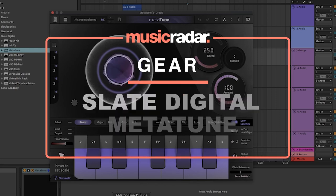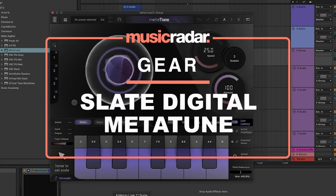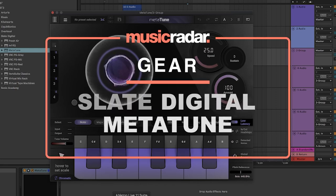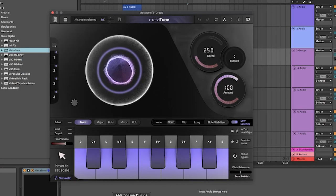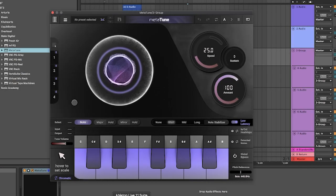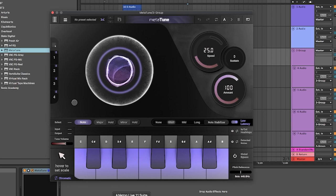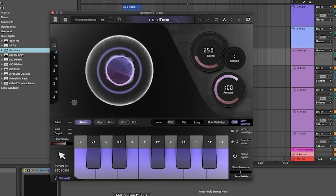Hi, it's Adam here, taking a look at some more software from Slate Digital. I have here what Slate are proudly calling the best automatic tuner on earth, which is a bold claim, so let's see if it can live up to that promise. This is Metatune from Slate.